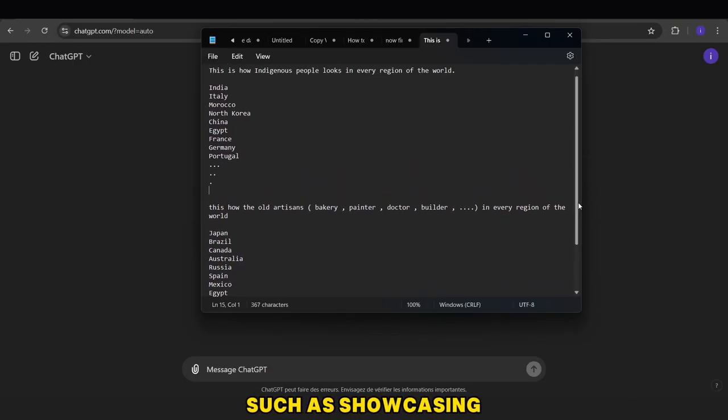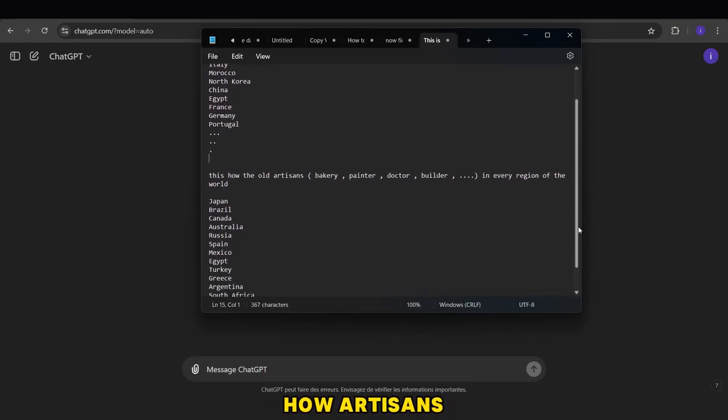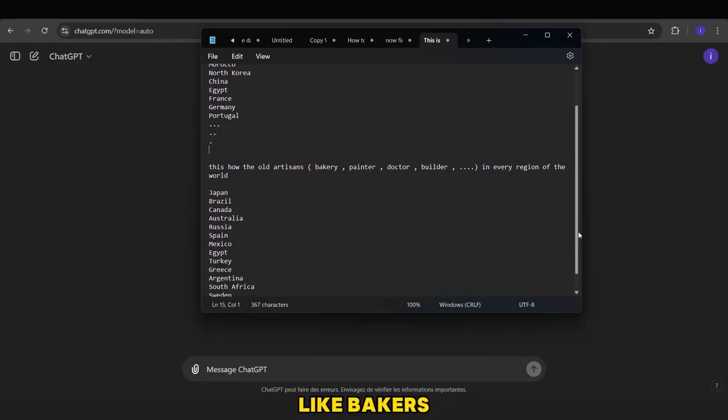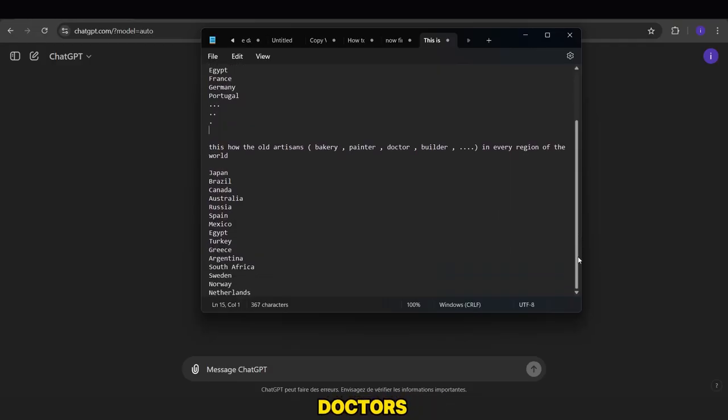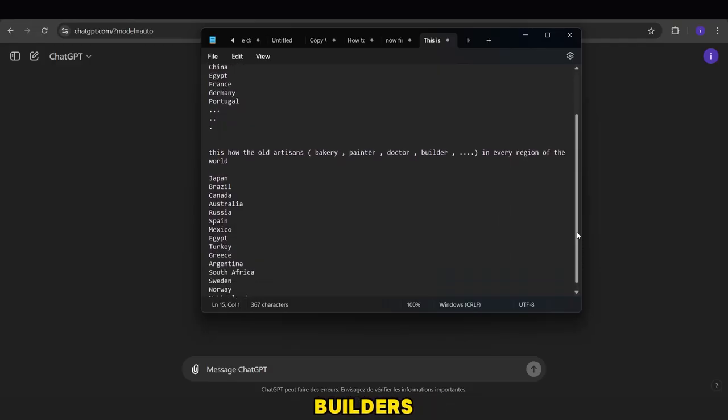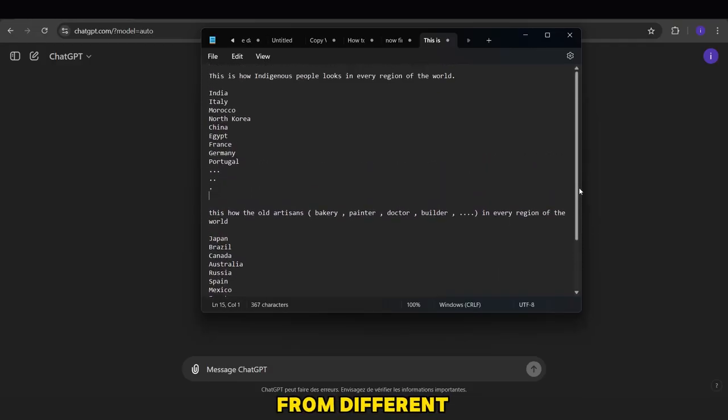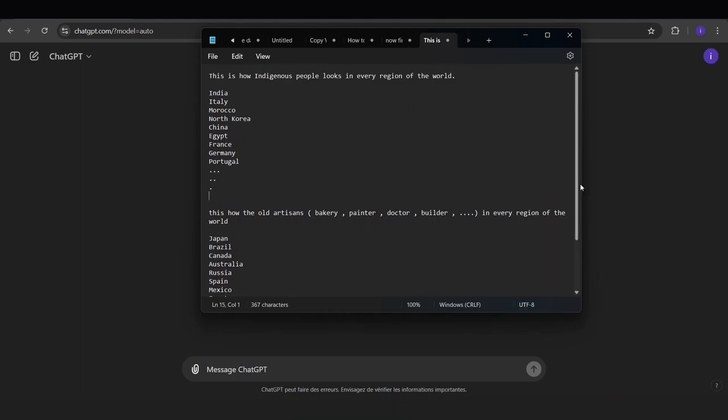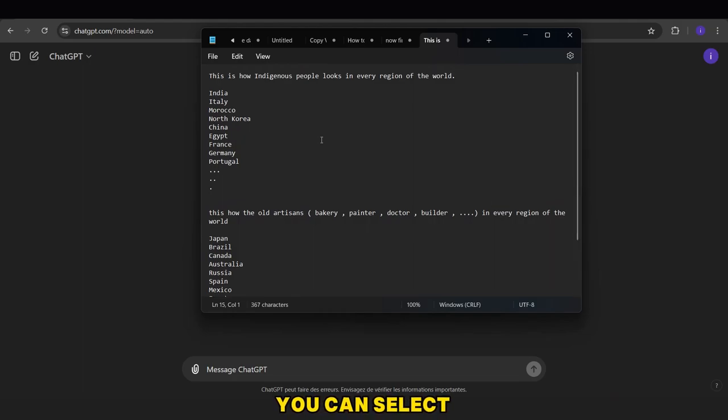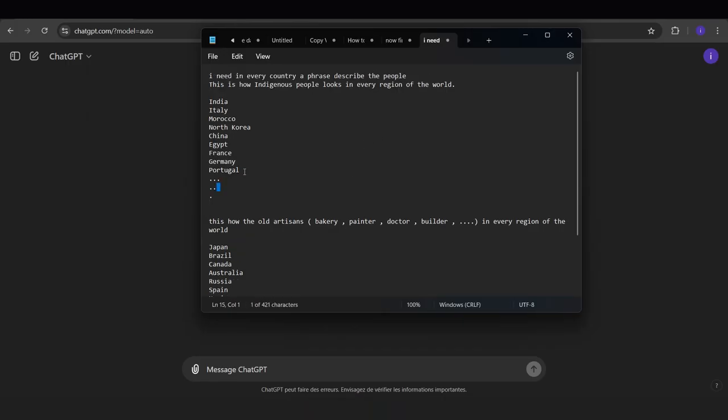but you can use this prompt for multiple ideas, such as showcasing how artisans, like bakers, painters, doctors, builders, etc., from different regions of the world used to look. In each video, you can select five countries for part one, and so on.